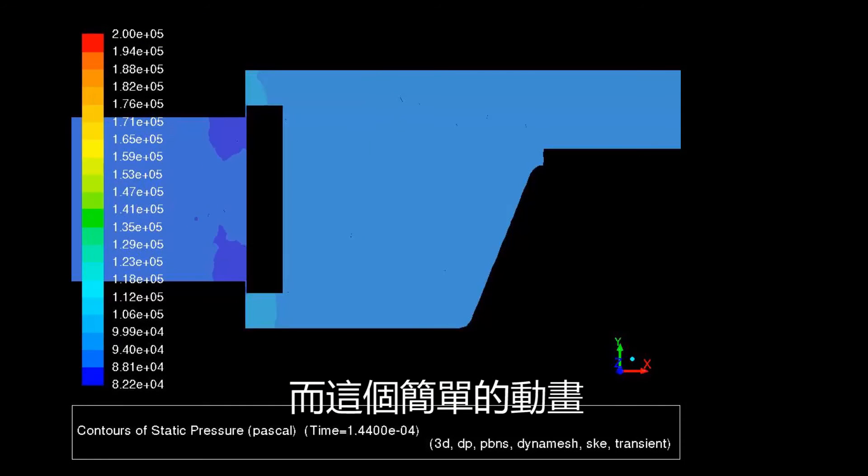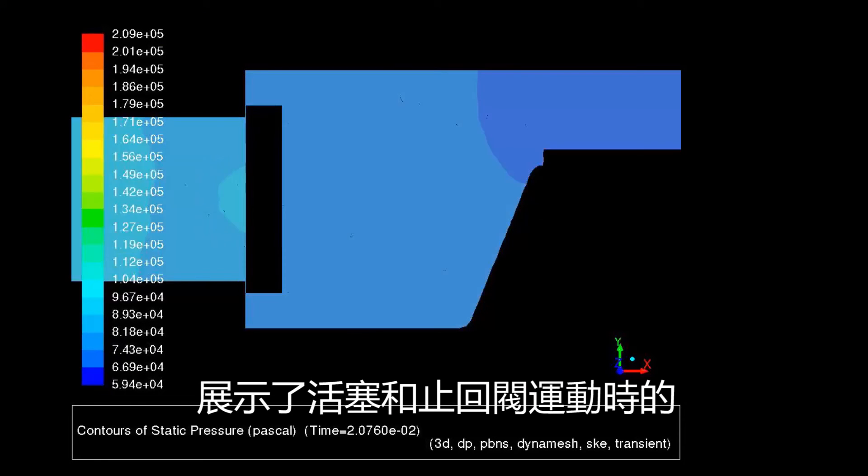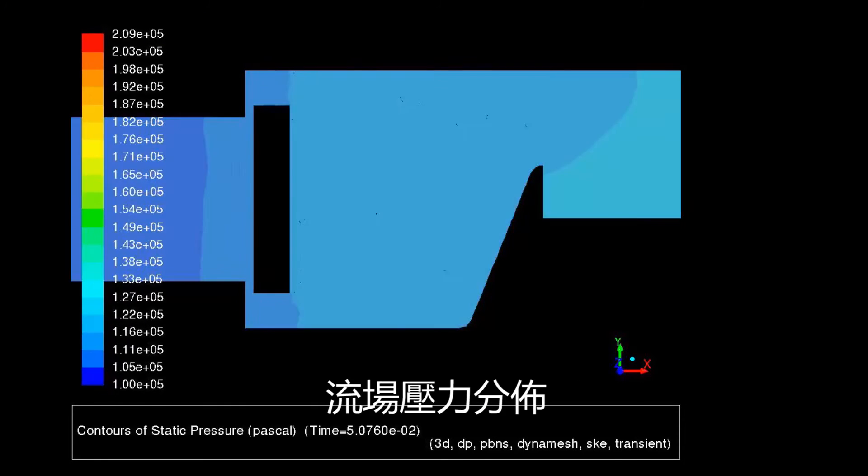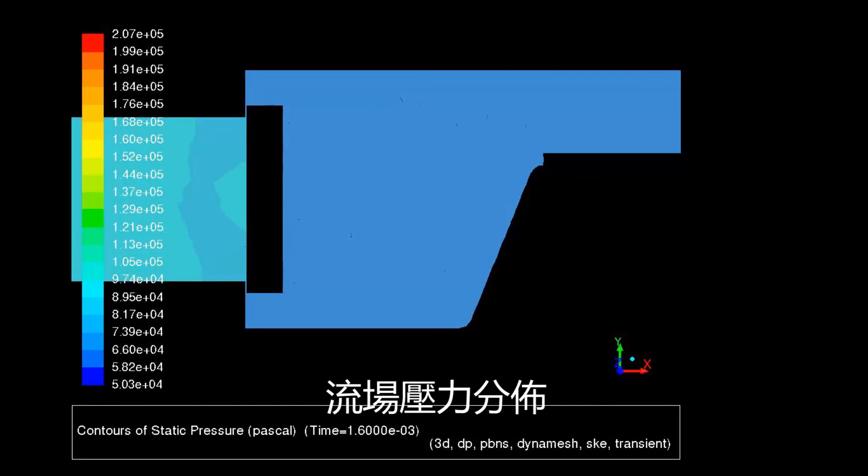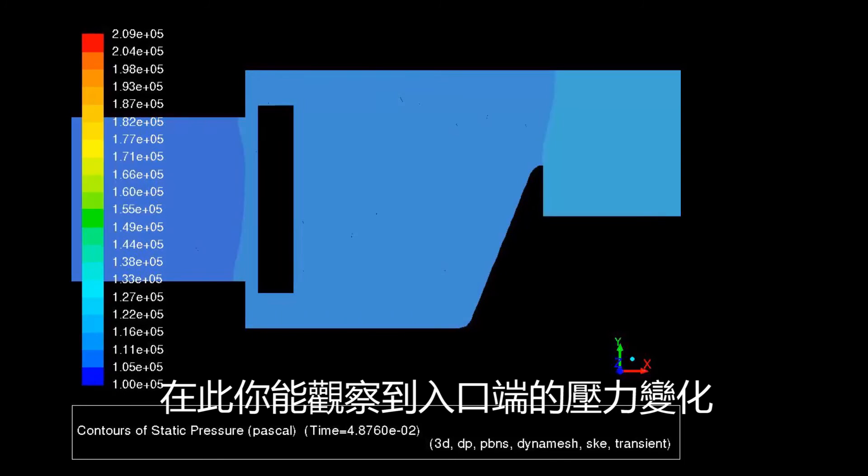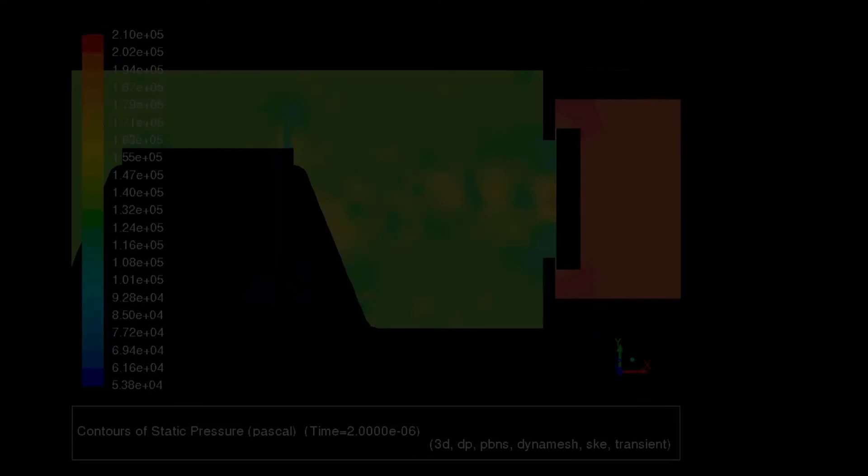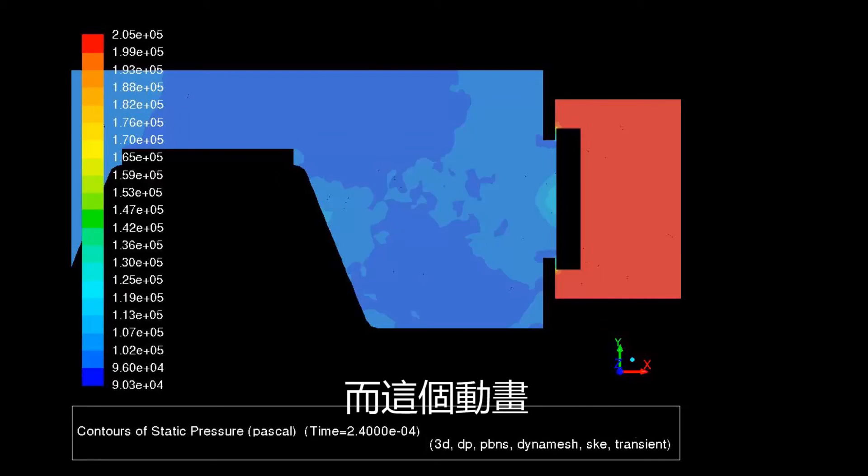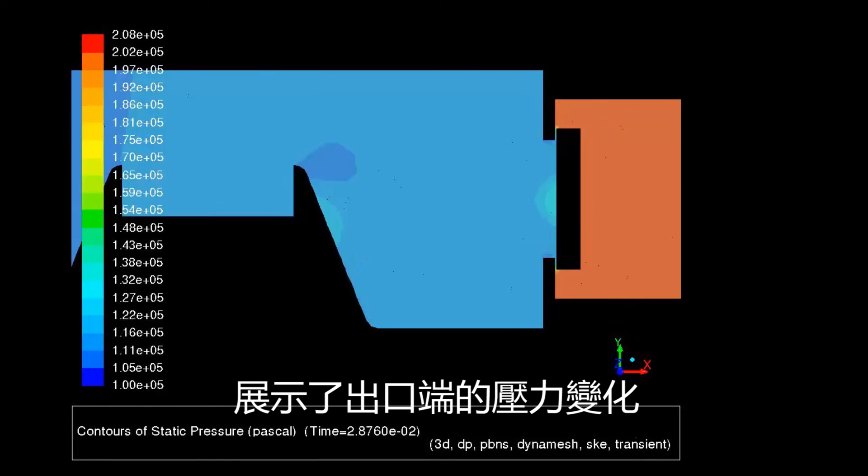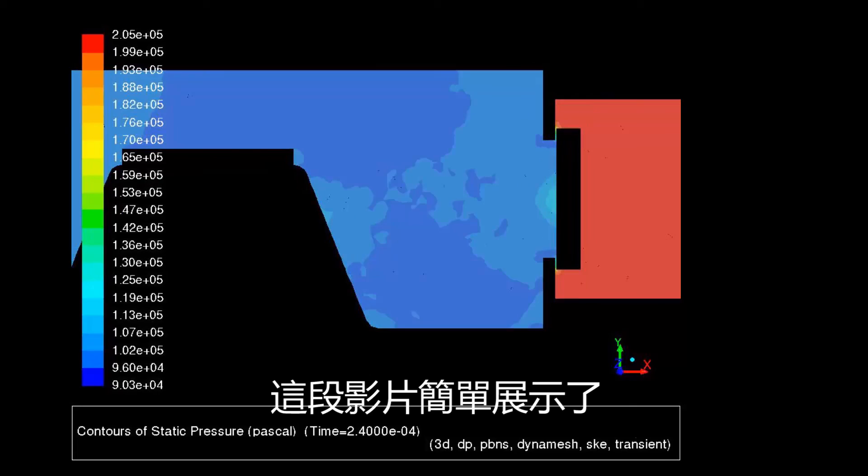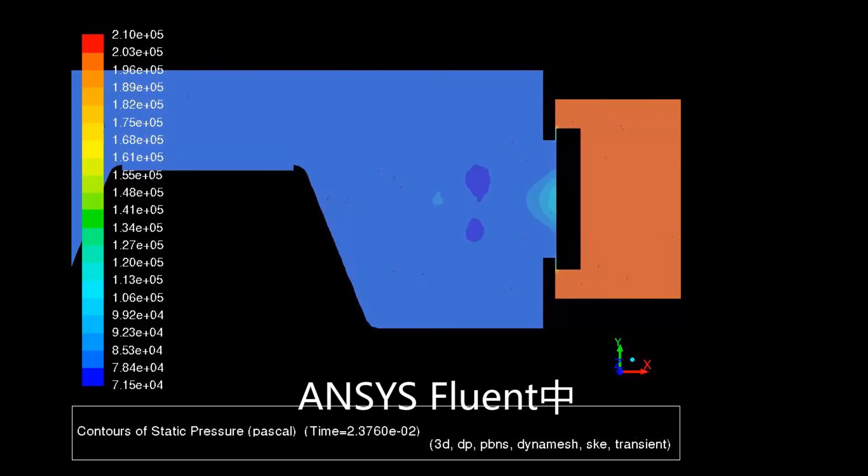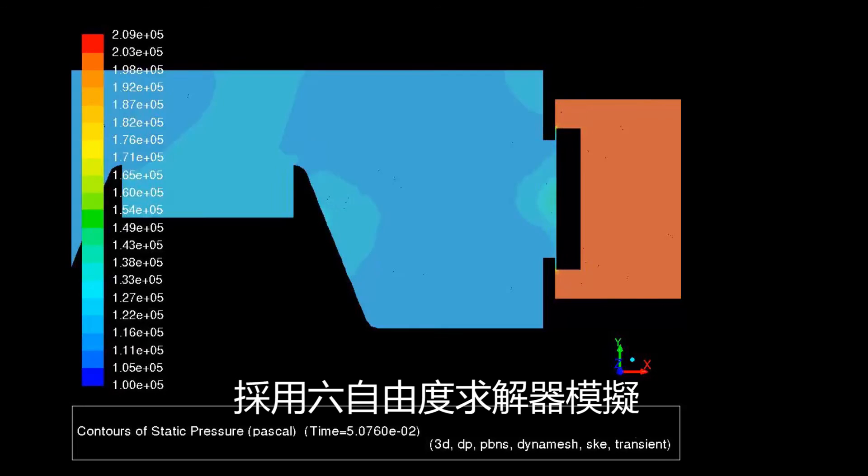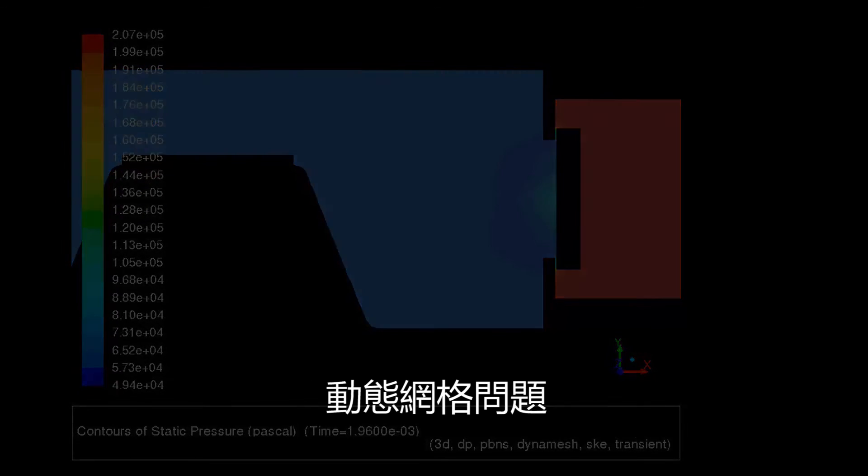And here's a quick look at animations of pressure contours due to the motions of the piston and check valves. Here you can see the pressure variations on the inlet side. And this animation shows pressure variations on the outlet side. This concludes the demonstration of using the 6DOF solver in dynamic mesh simulations in ANSYS Fluent.